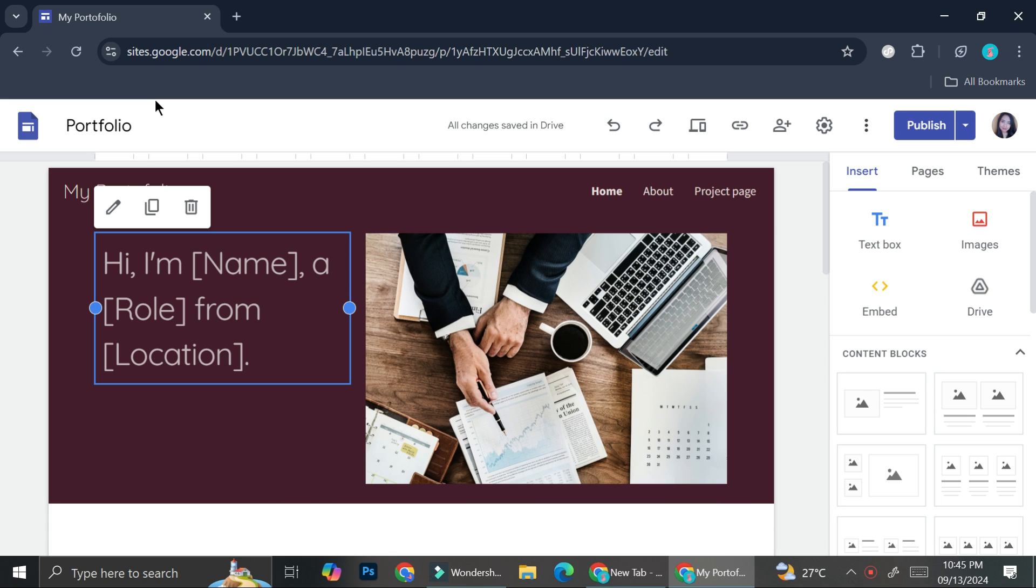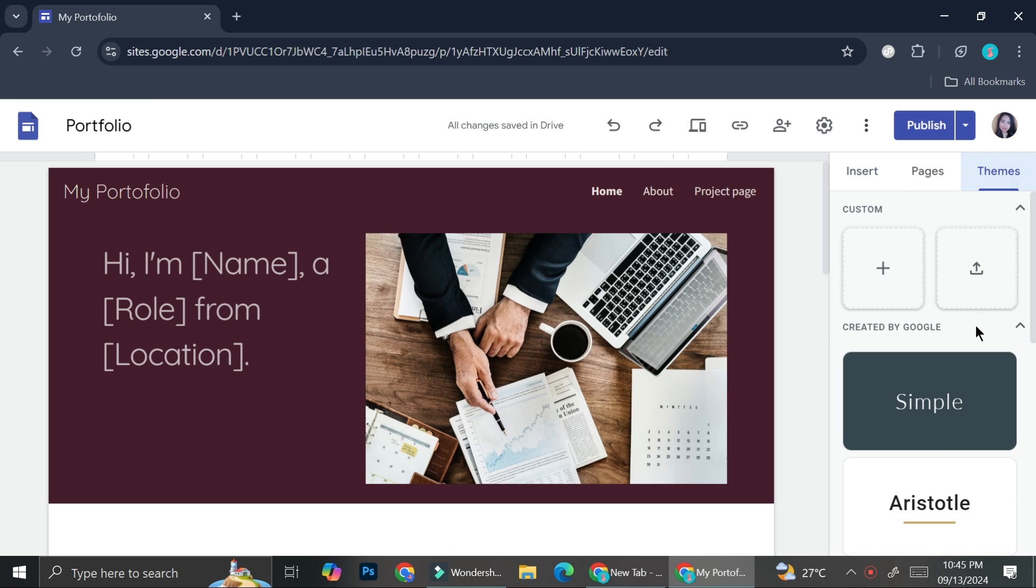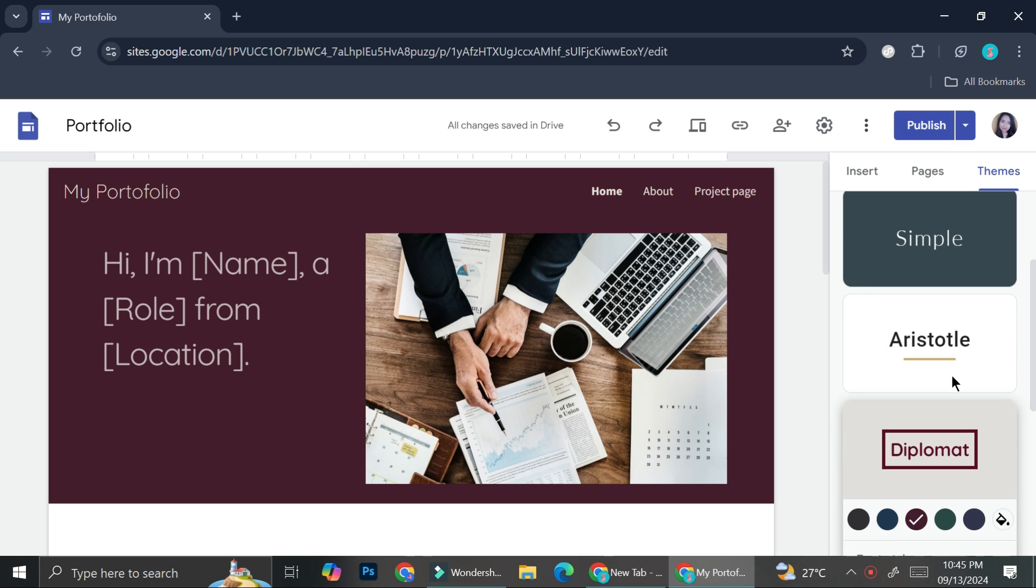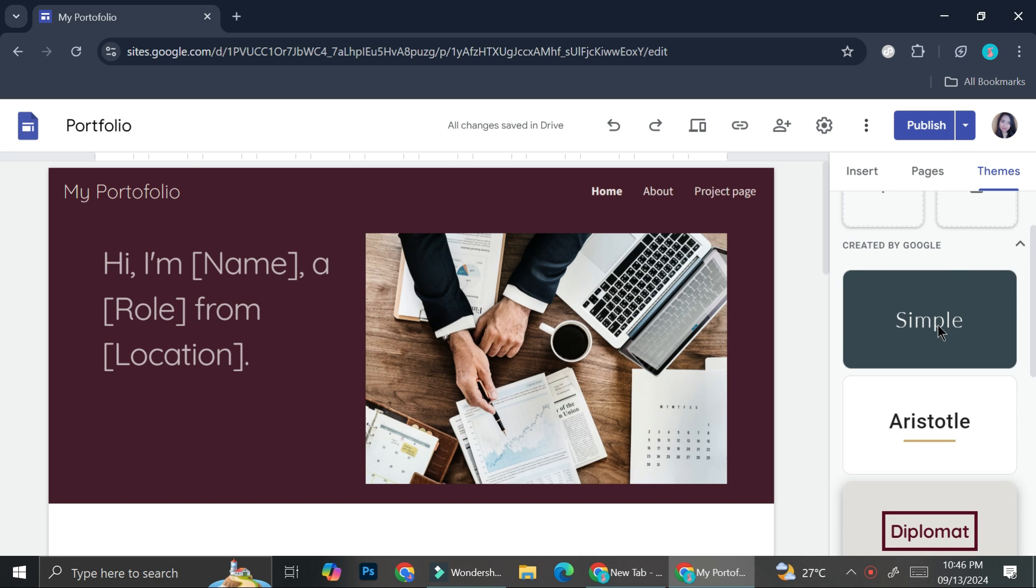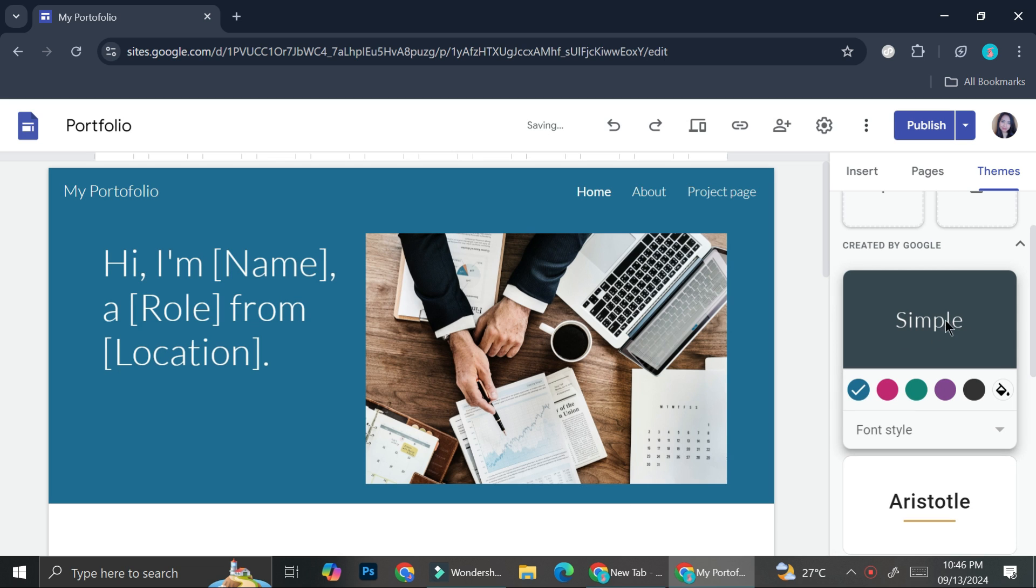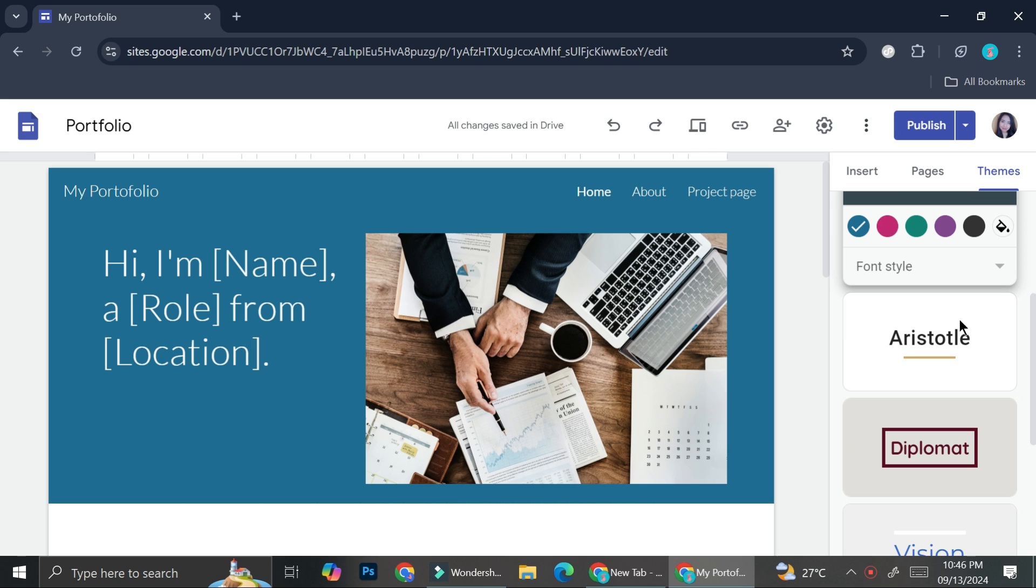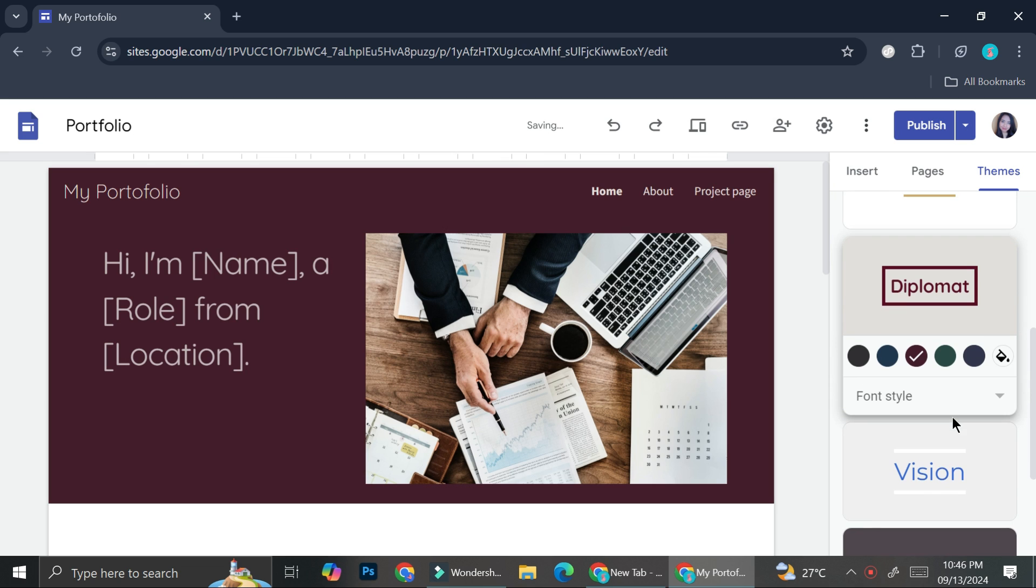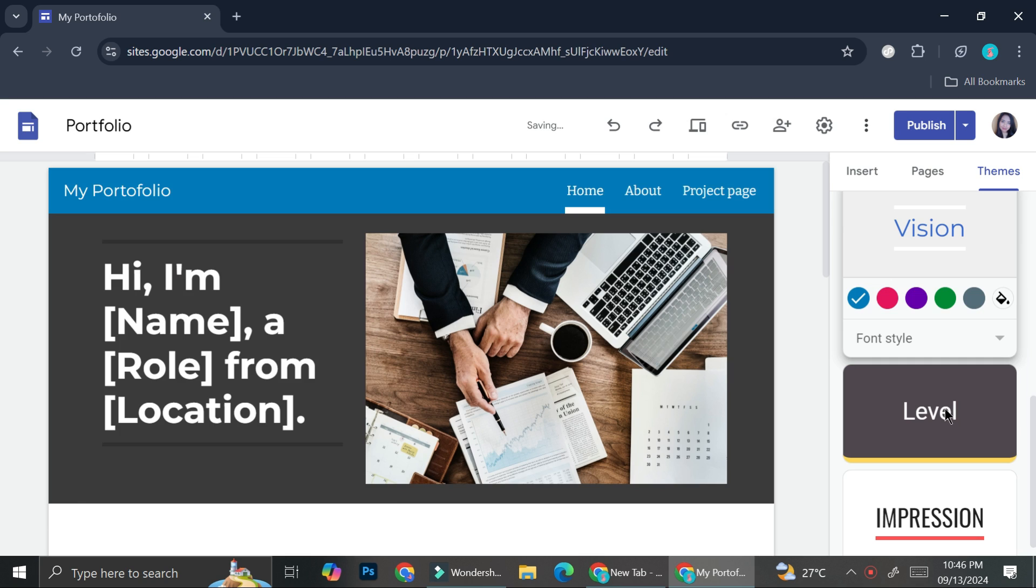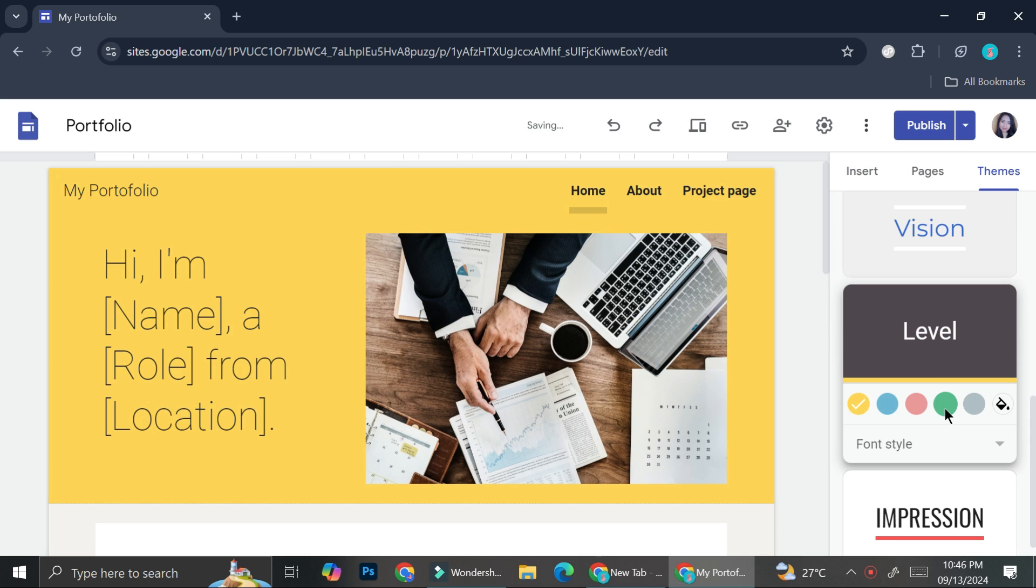Most of the time, when you start creating your sites on Google Sites, you will start with themes that look something like this. If you create it from blank, you will most likely be created with this simple kind of theme. And then we got this Aristotle one, we got the diplomat one, and then the vision one, level one, etc.